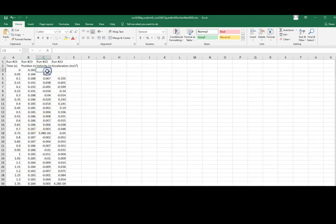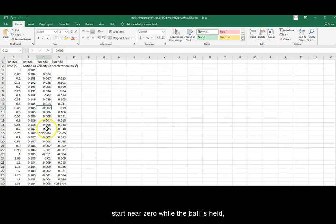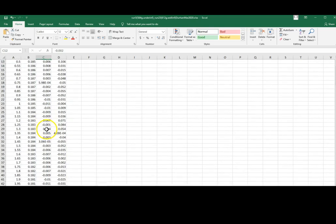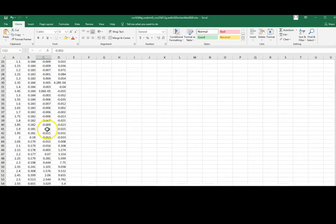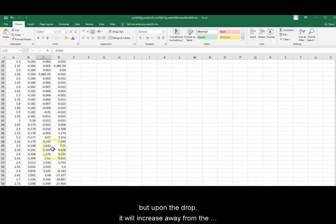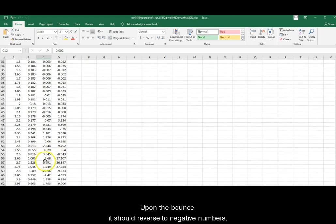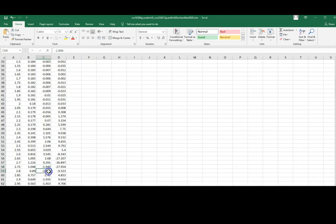Velocity will start with a blank cell, start of 0 while the ball is held, but upon the drop it will increase away from the motion detector. On the bounce, it should reverse to negative numbers.